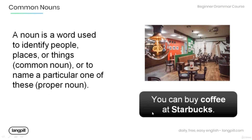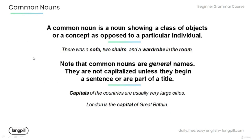For example, in the sentence 'You can buy coffee at Starbucks,' coffee is a common noun — it is a word used to identify a thing. Starbucks, on the other hand, is a proper noun because it is used to identify a particular place.